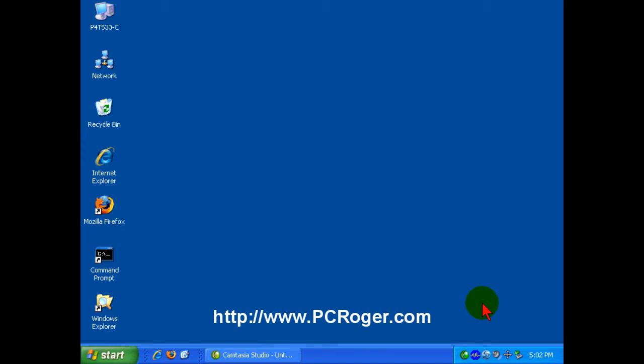Hi, this is PC Roger and I want to welcome you to this short video on Remote Desktop. Remote Desktop is a way to access one Windows XP computer from another.